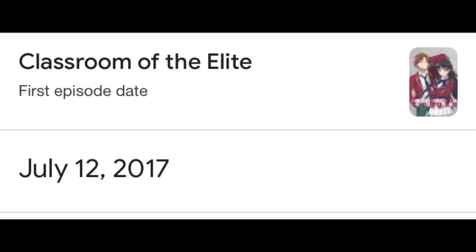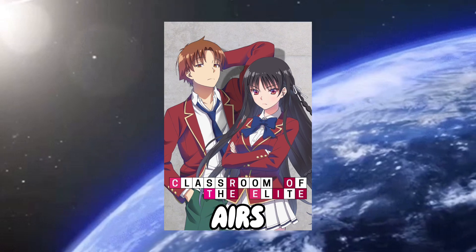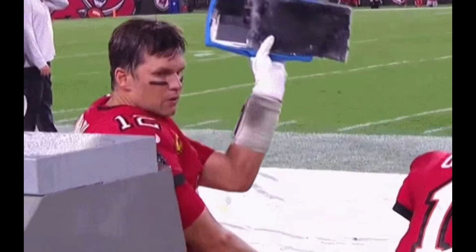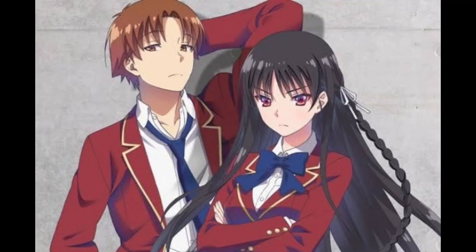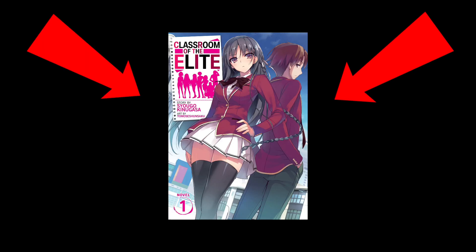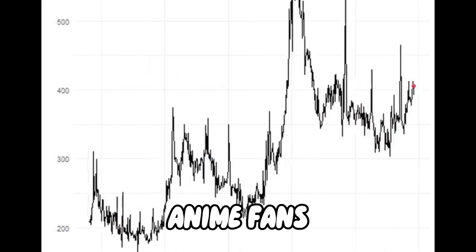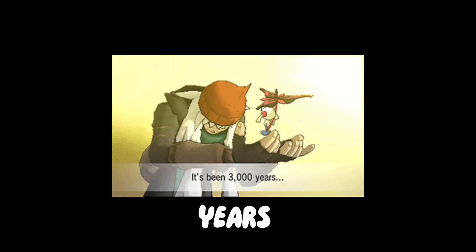July 12th, 2017 — the first episode of a short series called Classroom of the Elite airs worldwide. On the surface, this series was intended to be nothing more than a promotion for the light novel, but little did they know it would be the talk amongst many anime fans for years to come.